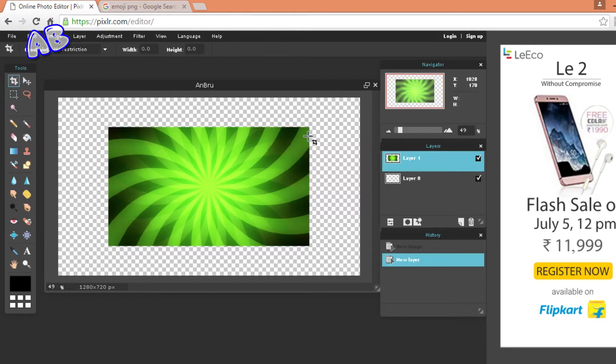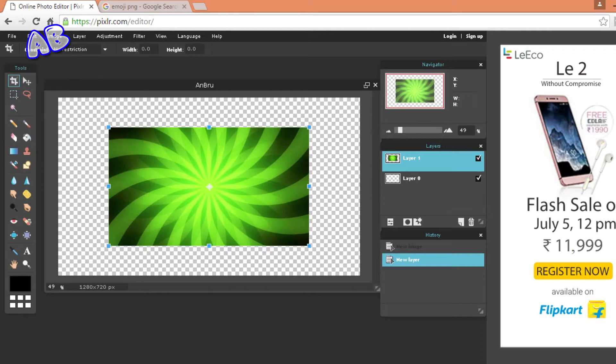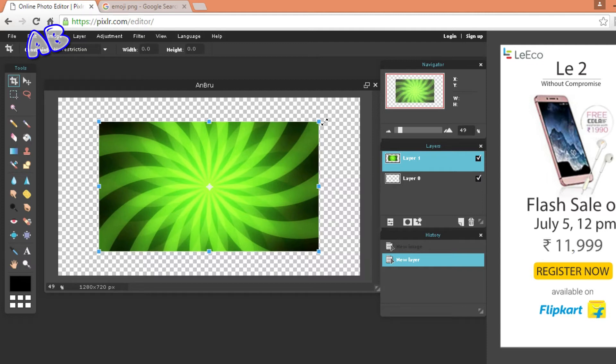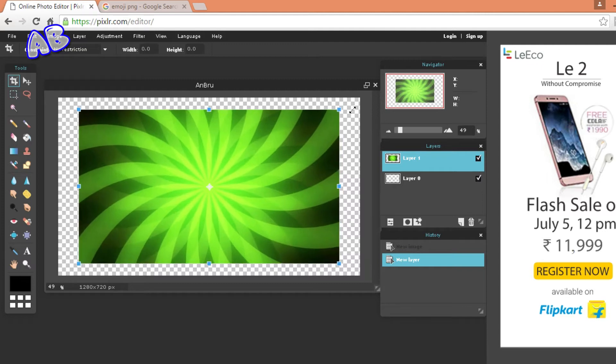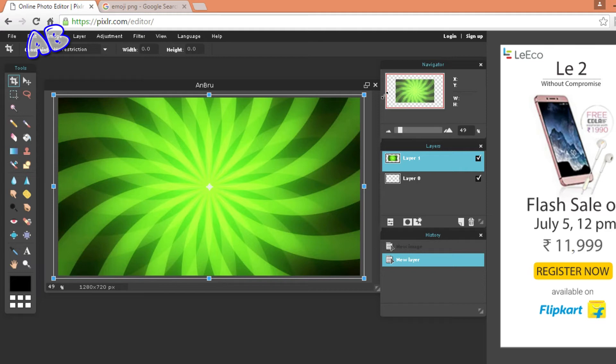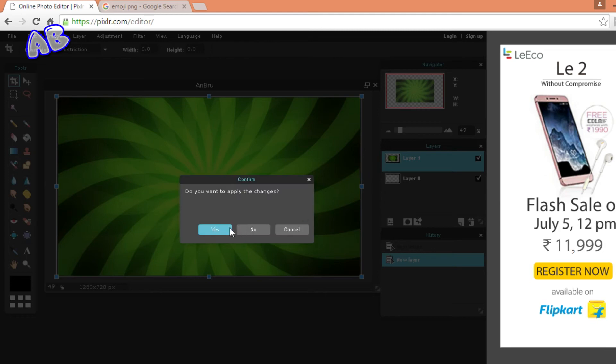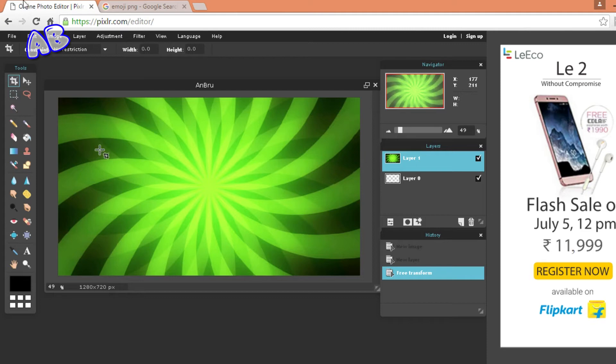So now we have a background but we want a full size of it. I'm just going to scroll out and go on edit, free transform, and by holding shift you want to drag it outward so it doesn't lose its proportion. I think that's good, and then click outside. It will say do you want to apply the changes, you want to click on yes.